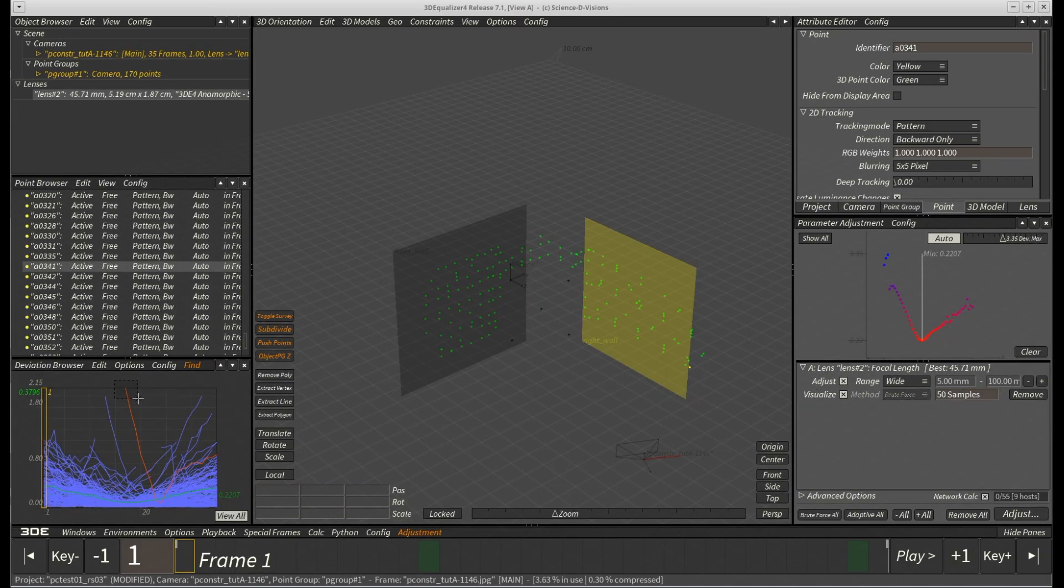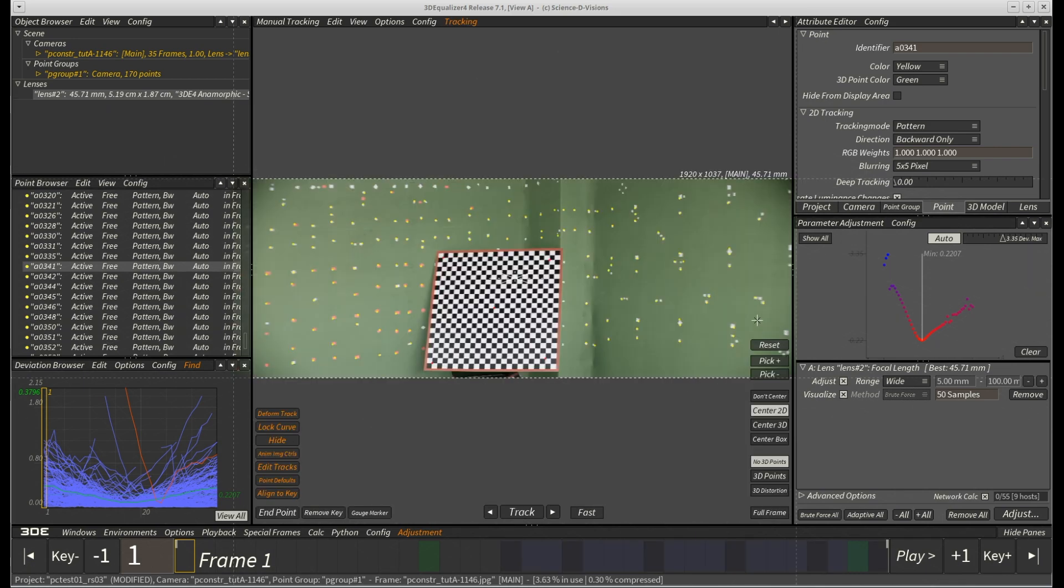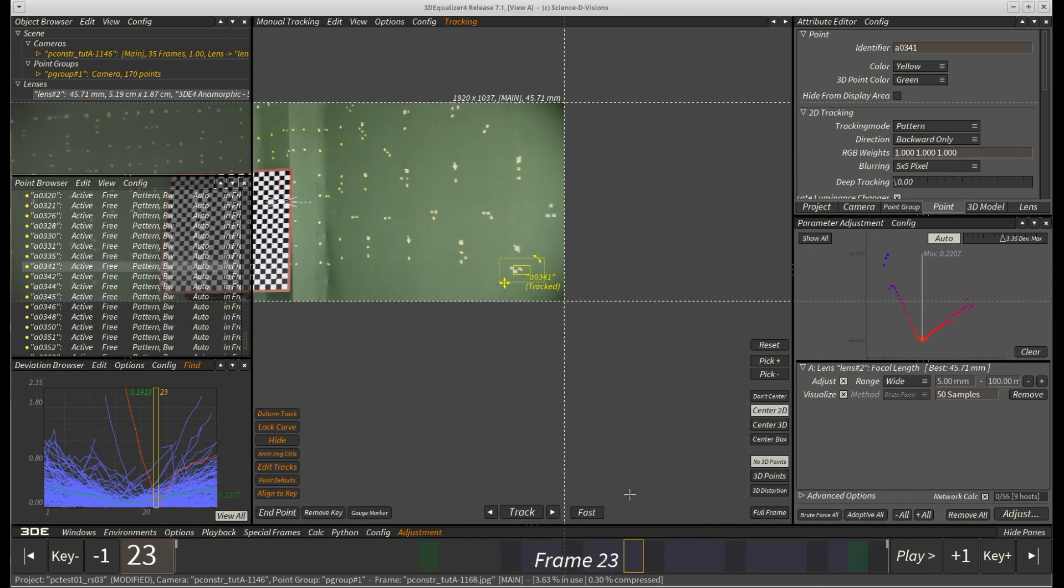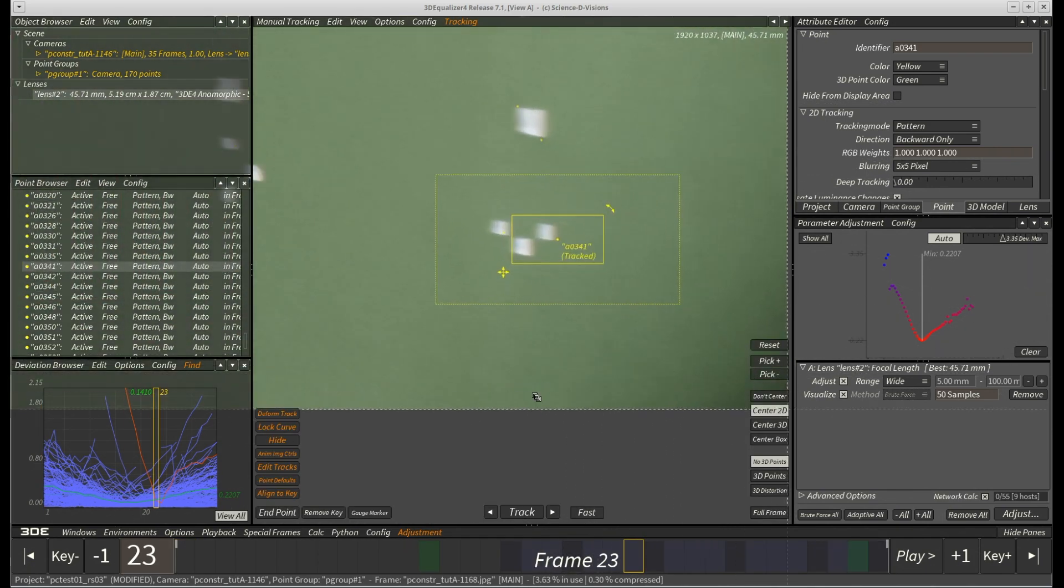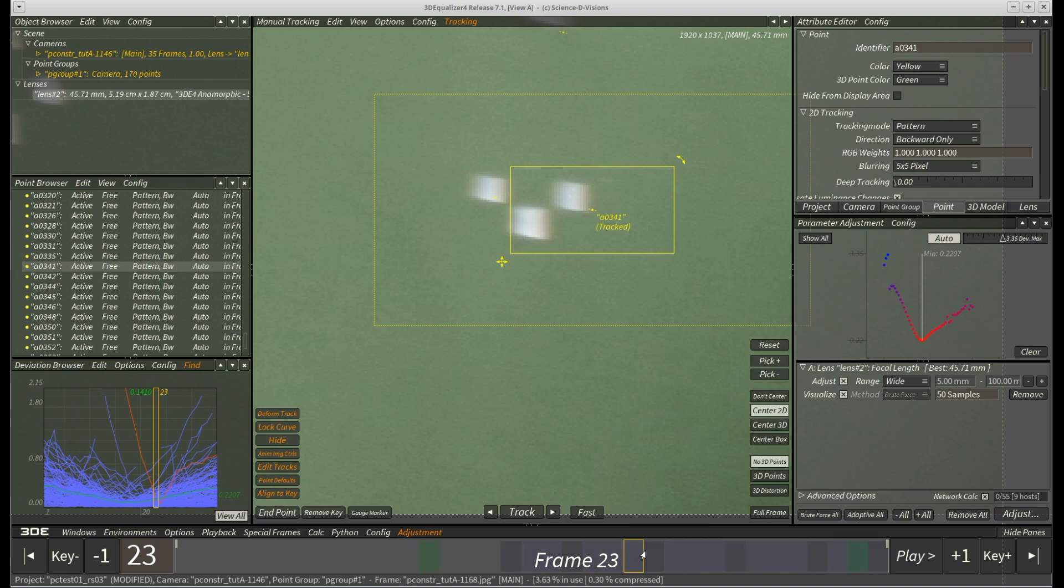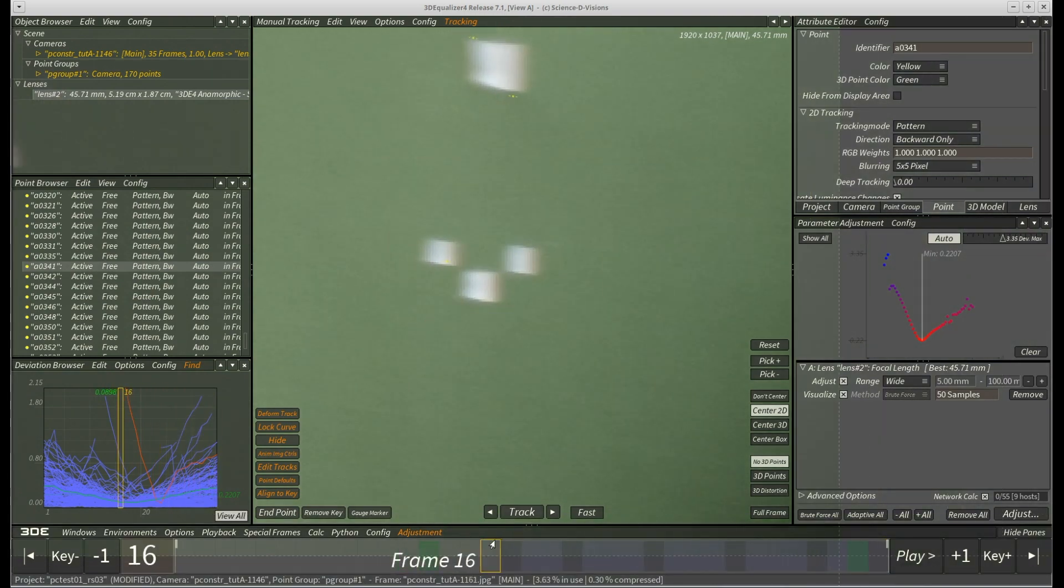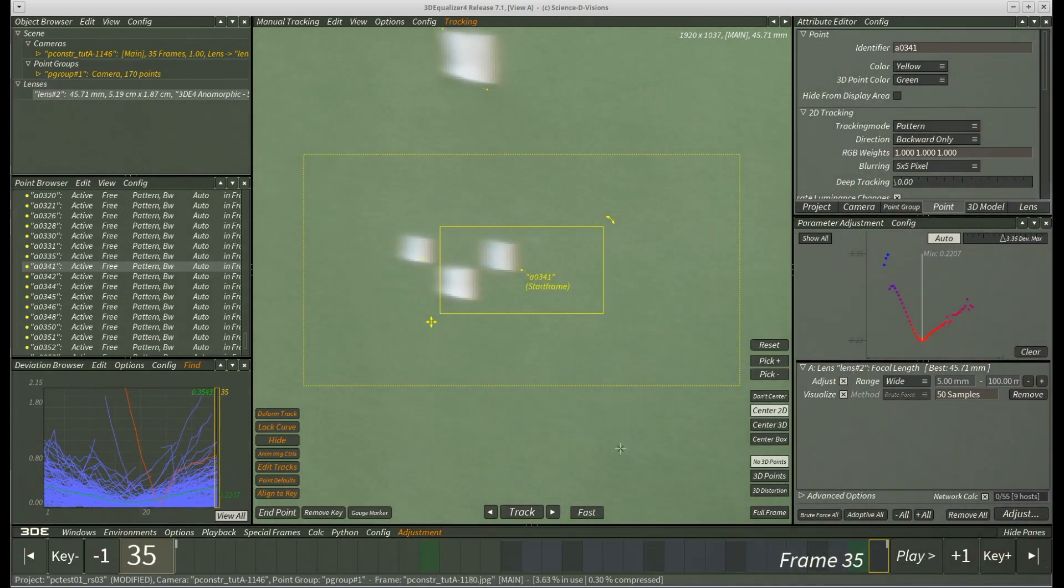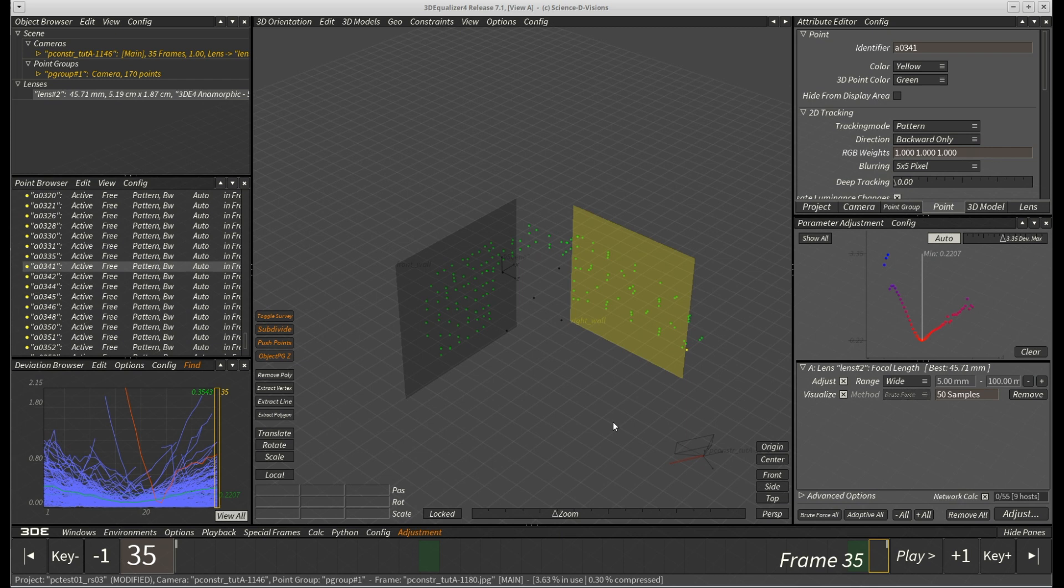Once again, let's quickly select the point with the highest deviation in the deviation browser and check its 2D tracking in F2. Yep, auto-tracker strikes back. The reason why deviation becomes significantly increased is obviously caused by bad tracking.